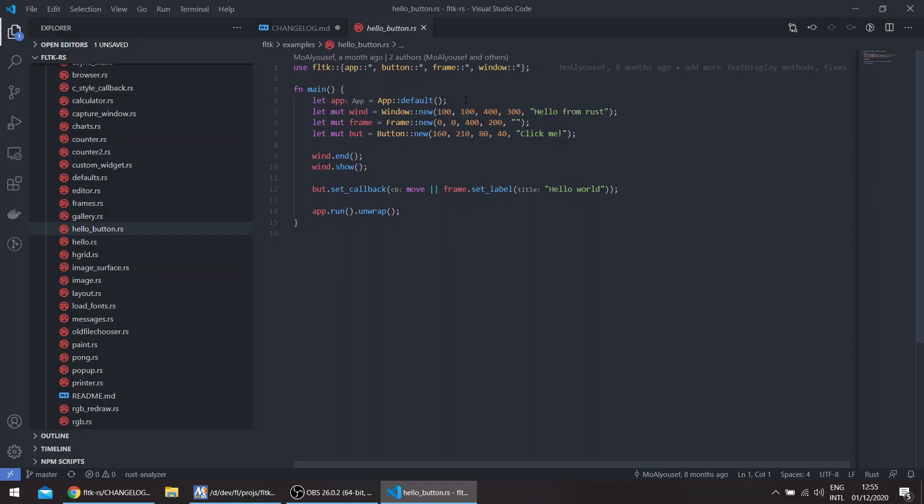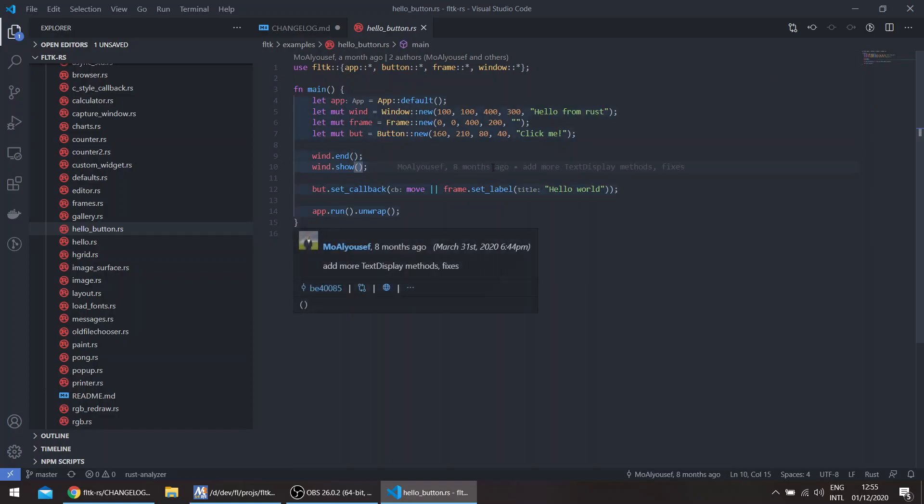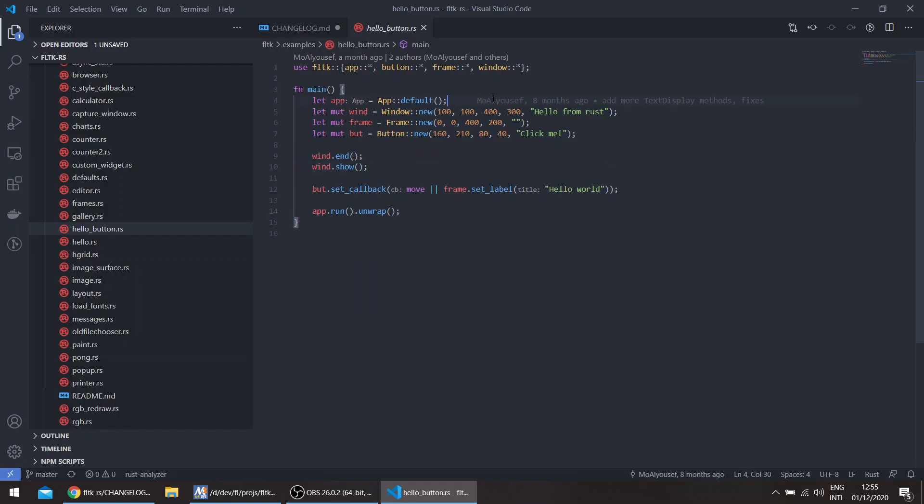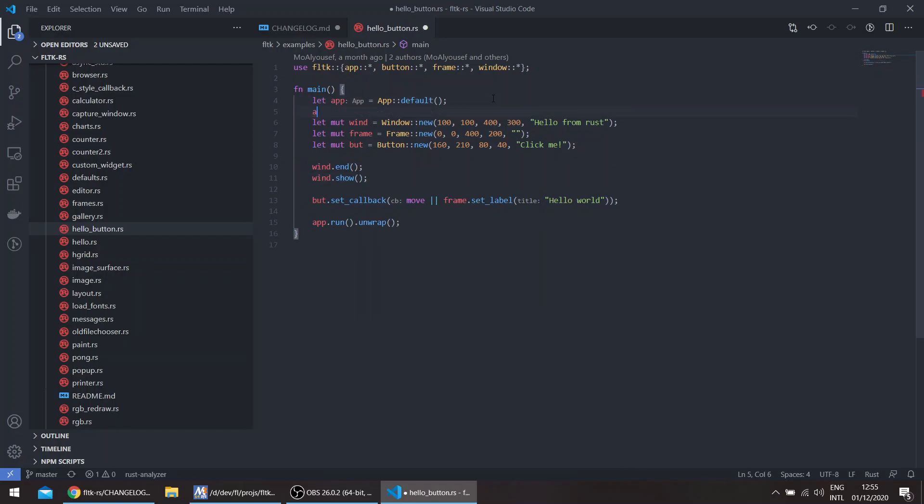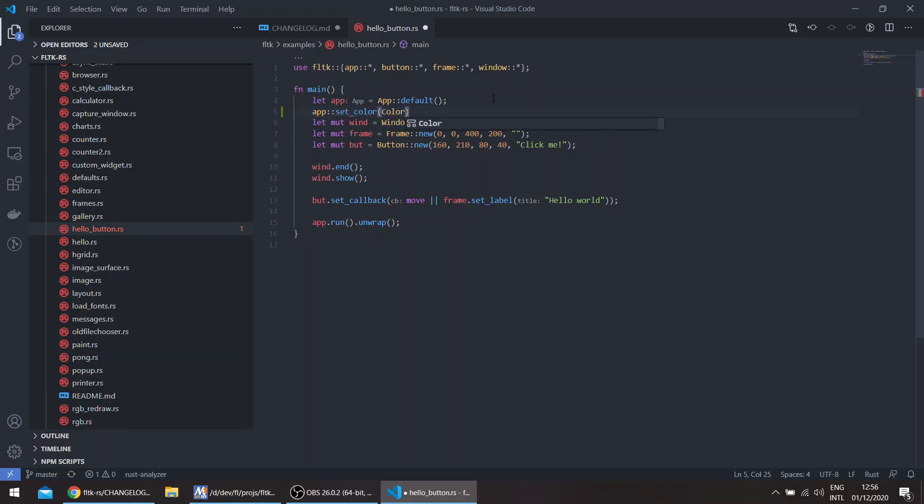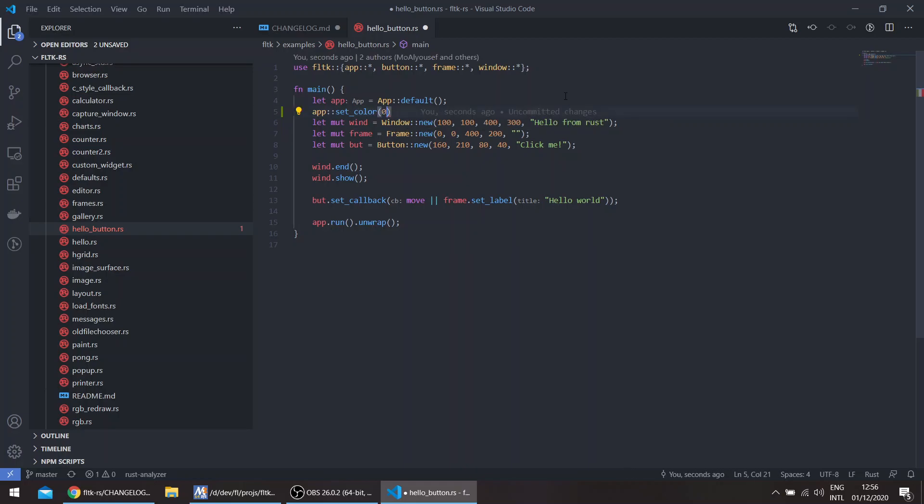If you needed, for example, previously to get a white window, a white background, you either had to change the colors of all the widgets or you could pass show_with_args and pass the color. Now you can also do app::set_color and pass an RGB value. So for example, this would be a green background.